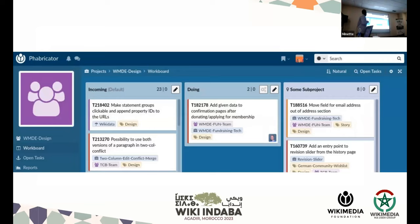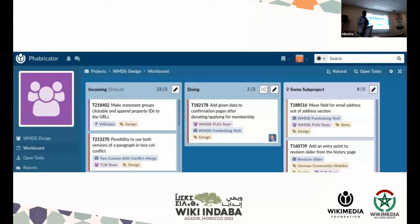Once you have created the workboard, you will have an interface with no tasks filled in the columns yet. To add a task to the columns, you click the pencil icon to create a new task, going through the same interface and procedure described earlier for creating a new task.